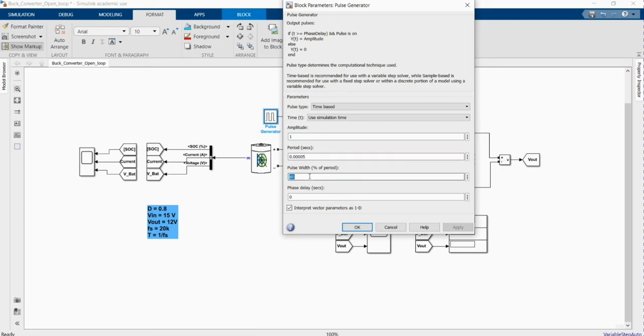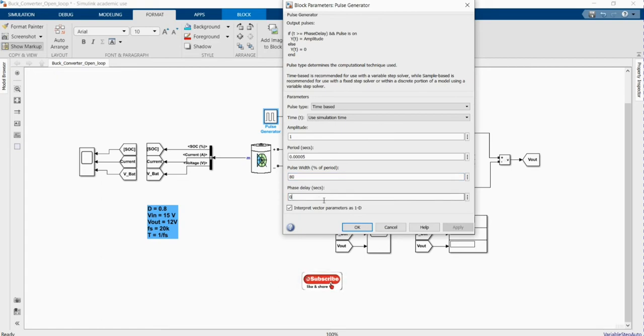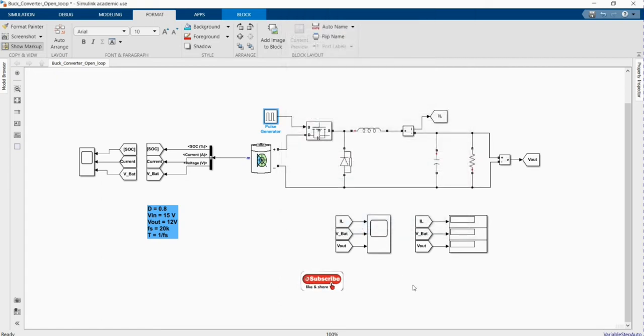Pulse width in percentage is the duty cycle which determines the output of our system. Since it's 0.8, here we are setting percentage at 80. And then phase delay you can leave it at 0.